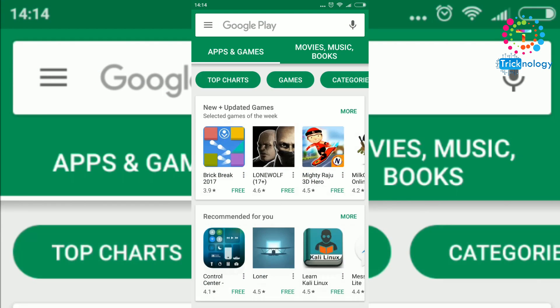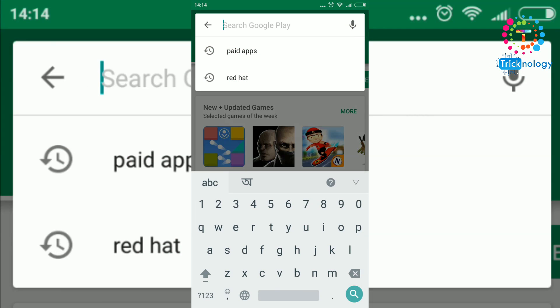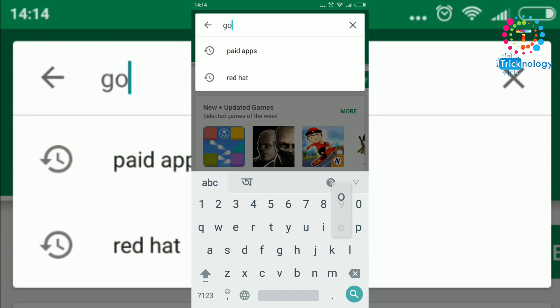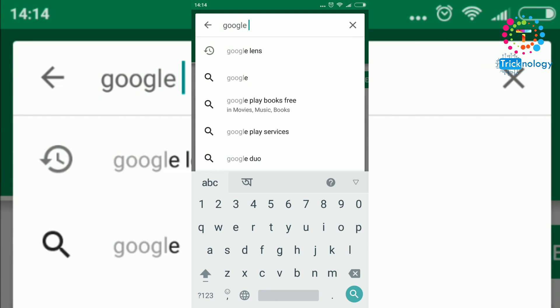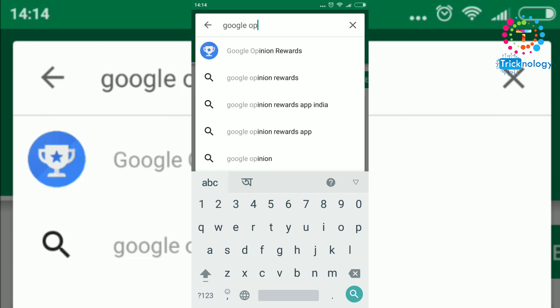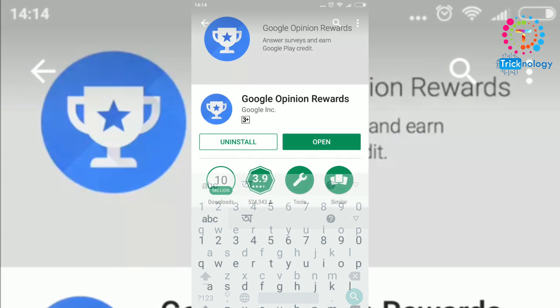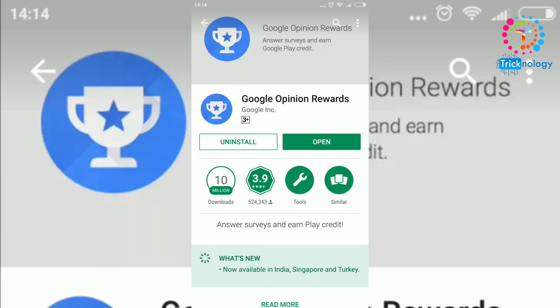First, you need to open your Play Store and search for Google Opinion Rewards. After that you need to install this application on your Android mobile phone.